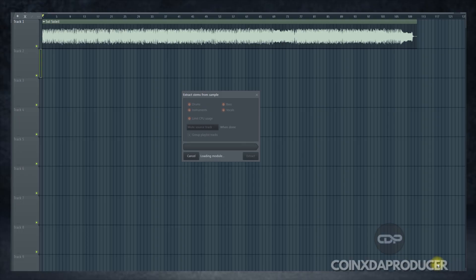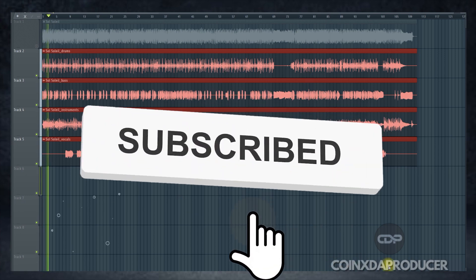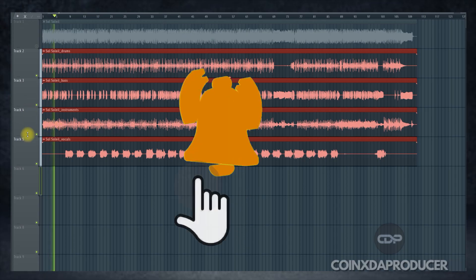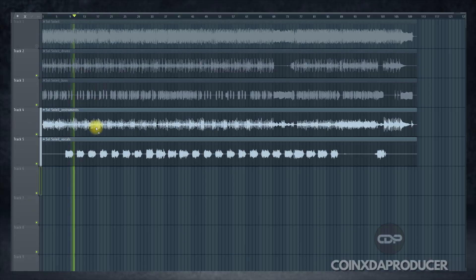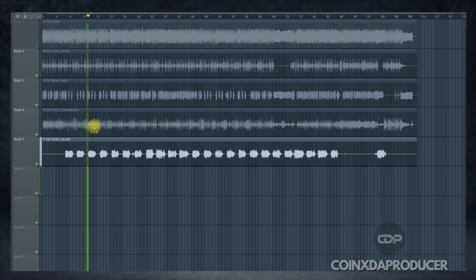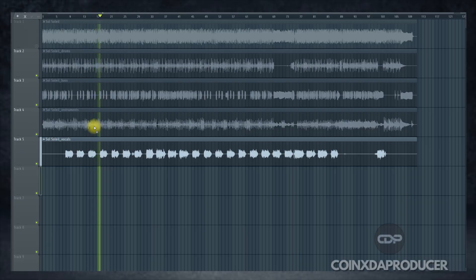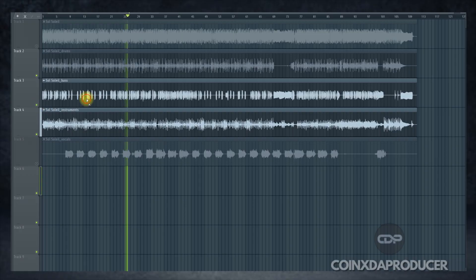Once that is done, click Extract and give it a little time to complete the separation. It is done, so let's check it out. Here is a sample of the FL Studio vocal stem result: 'Walking down the sandy shore at dawn, hair gets messy, wind keeps moving on, sunrise kisses waves, the day is born, feel the rhythm, life's a mellow song.'